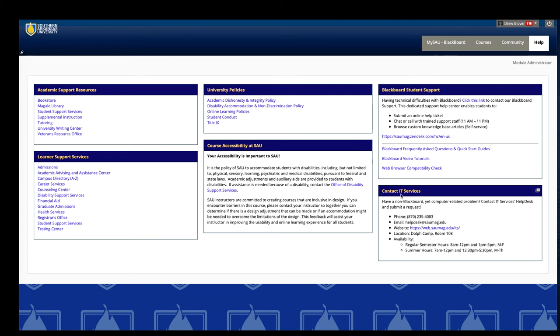And you'll also see IT services contact information. And remember that's pretty much for anything not Blackboard. So Microsoft on campus, logging into email, things like that.